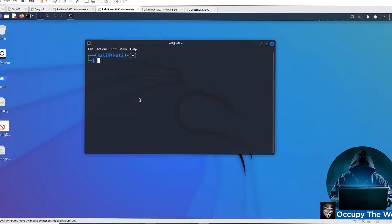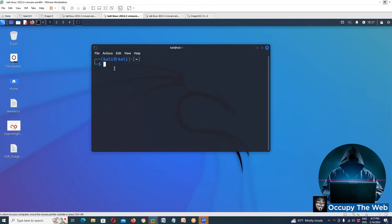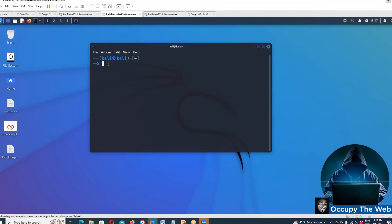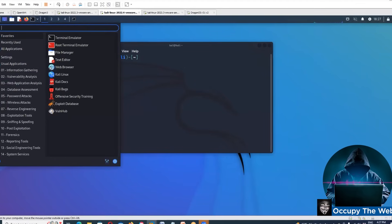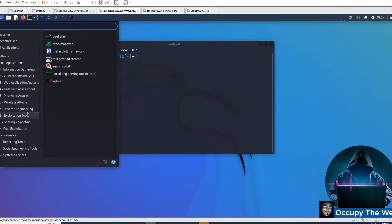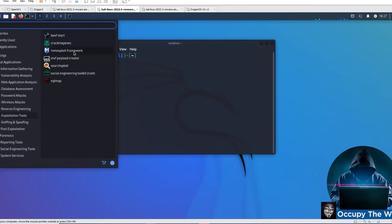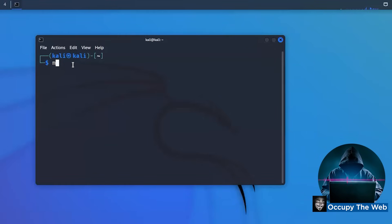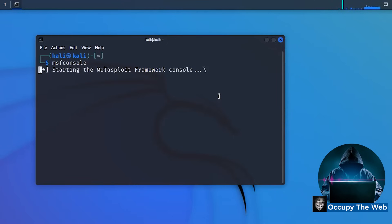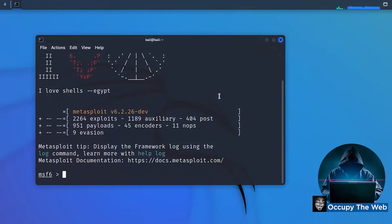In Kali, you can get to Metasploit a couple of ways. You can go to the menu under Exploitation Tools and click Metasploit Framework, or more simply you can just type 'msfconsole' and that'll start Metasploit. Metasploit was designed to put known exploits, known payloads, scanning tools, and tools for creating exploits all into a single framework. It's free and open source.